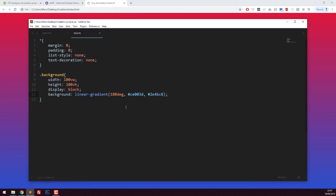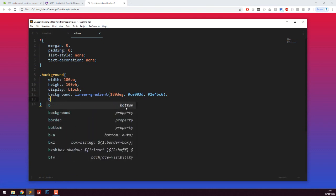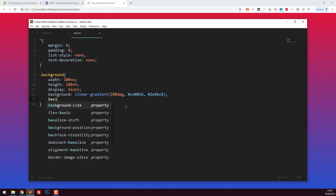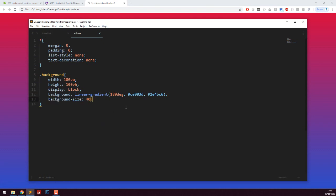I'm also going to say background size 400% and 400%. The reason I'm doing this is because we're going to animate our background. By making the background size four times bigger than it should be, we're giving it some height and width to play with that is currently off the screen, but we can animate it onto the screen and make it look like the gradient's flowing up and down.